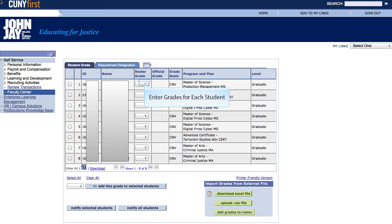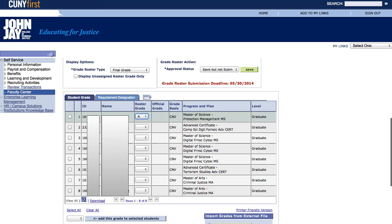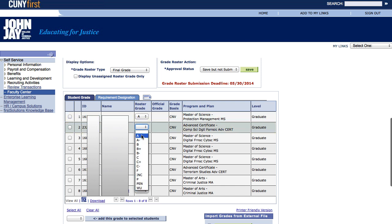We enter student grades under the column Roster Grade. Click on the drop-down box to enter grades for each student. Clicking on the drop-down box will give you a list of available grades for that student in that course. Select the appropriate grade for each student down the list. I will now proceed to assign grades in this graduate course — click the grade code and click on the drop-down tab.